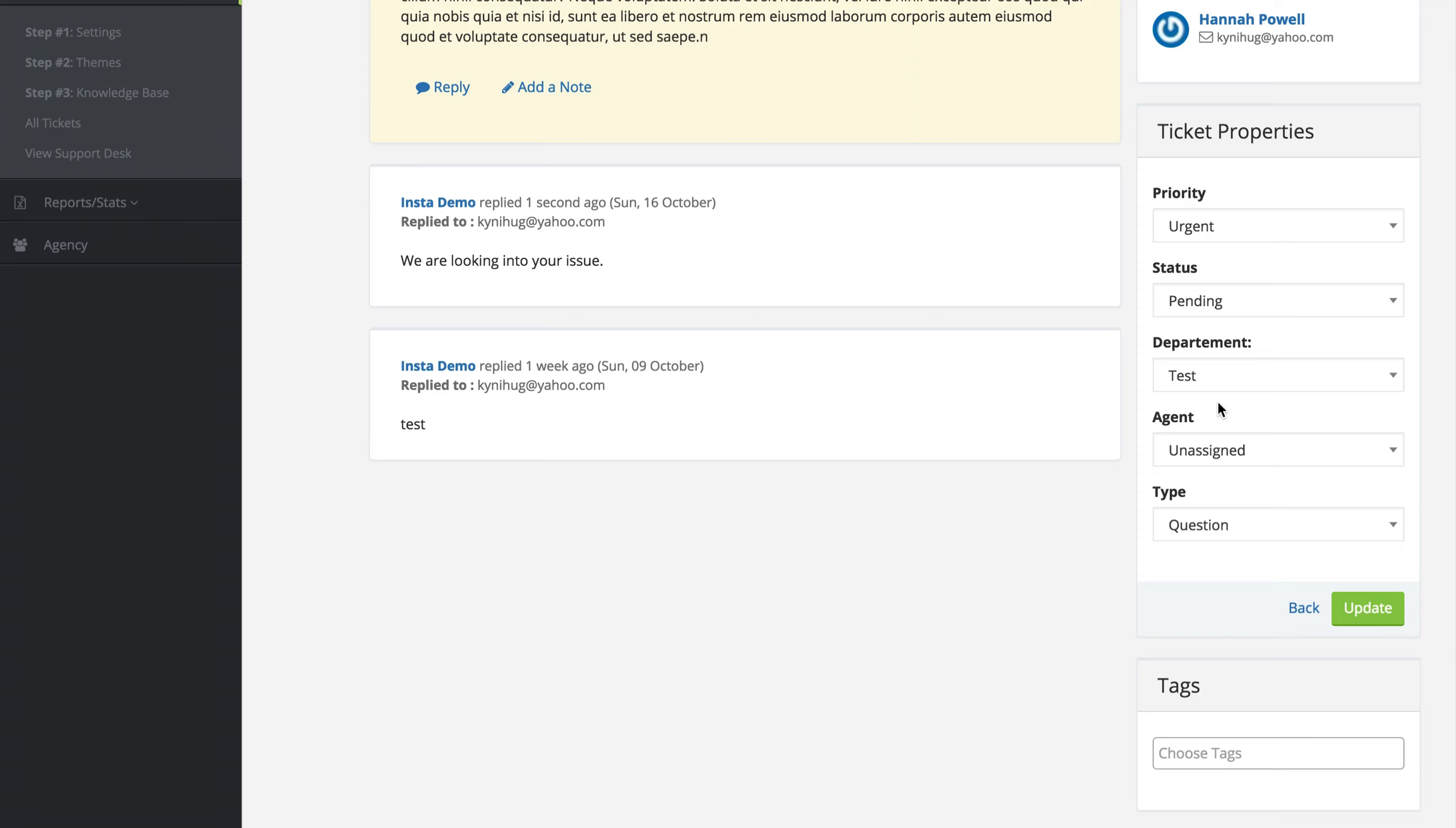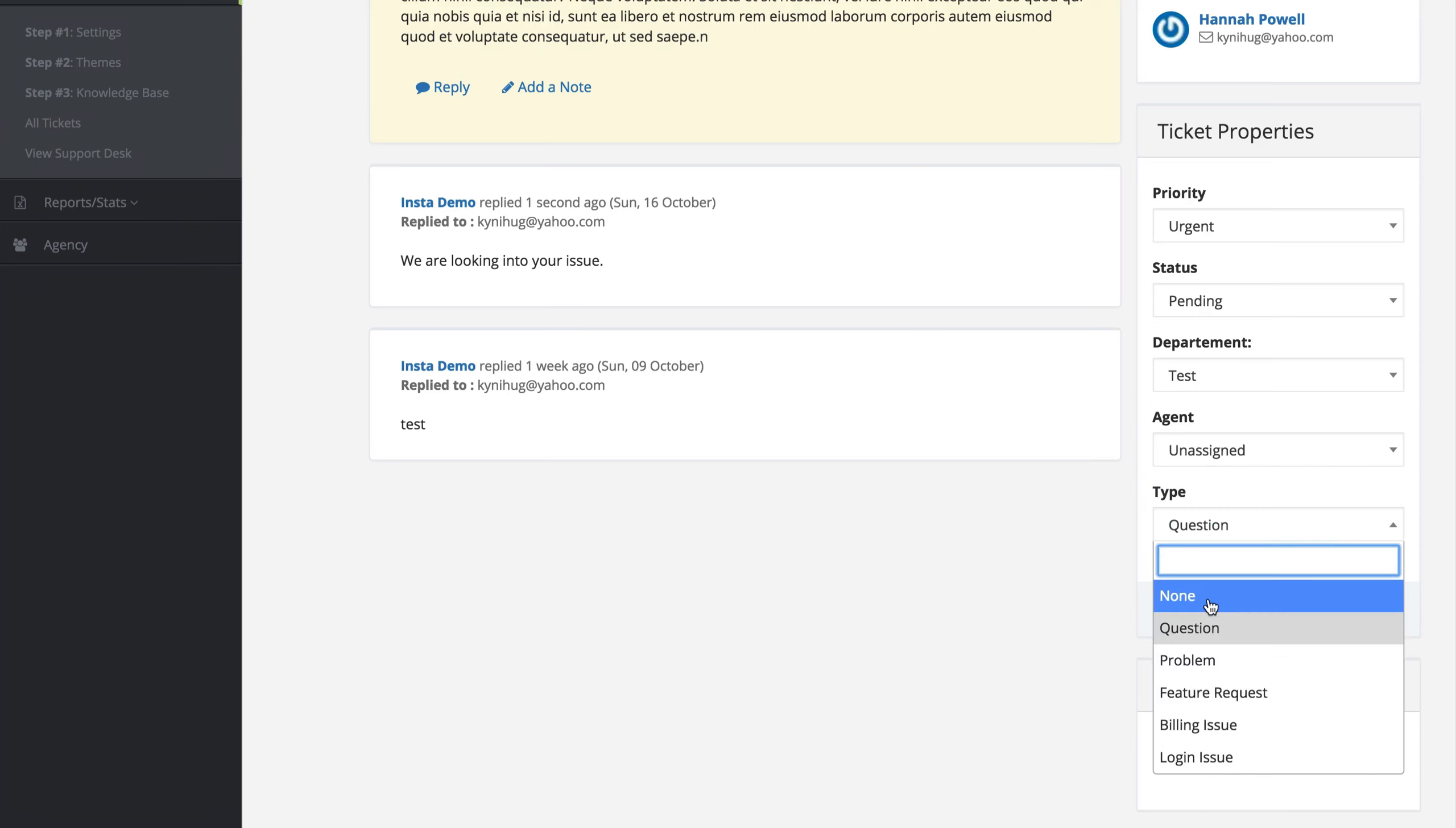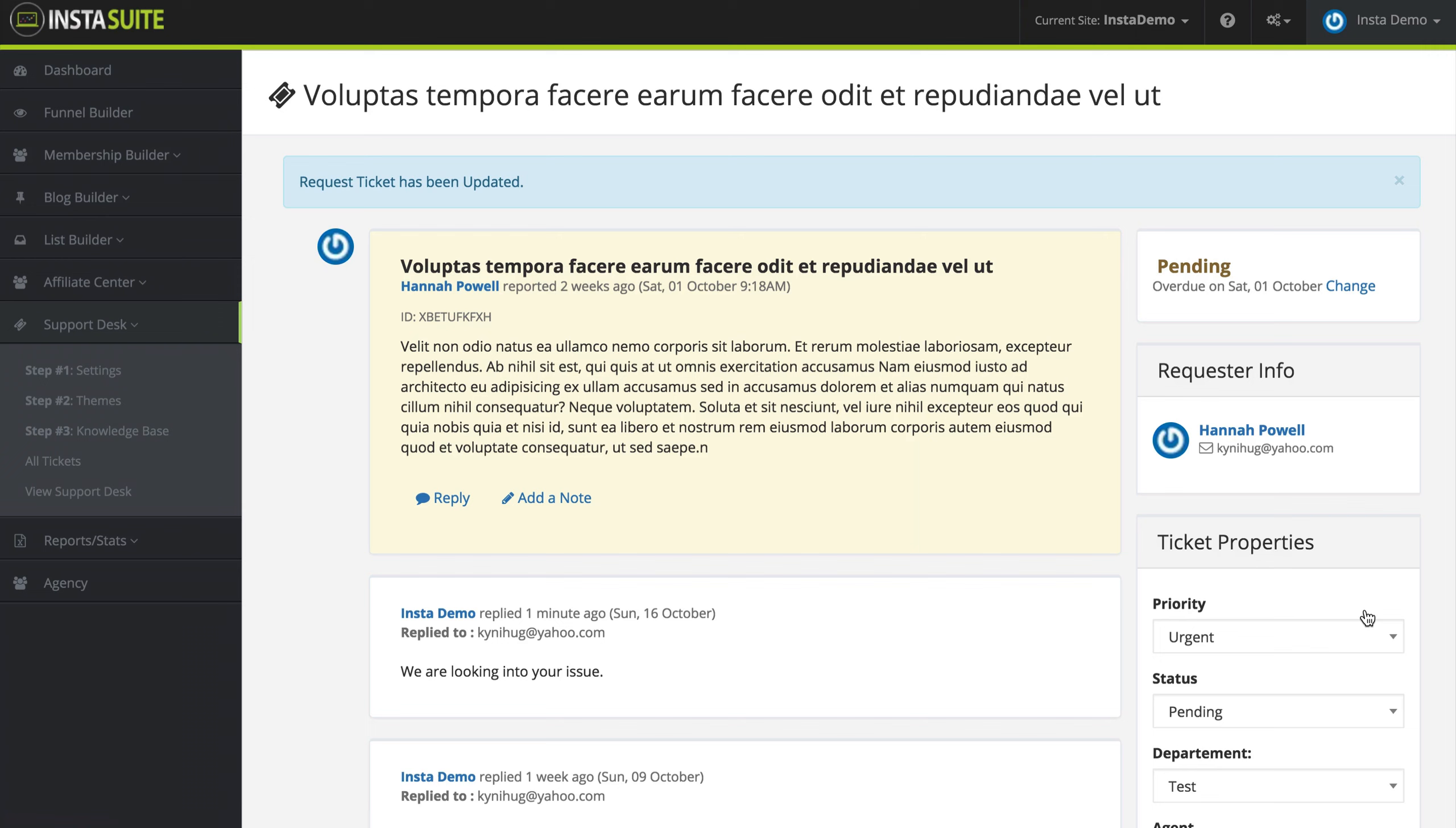If the customer selected the wrong department, I can change that here. If I would like to assign an agent to this ticket, I can select them from this list here. And if this is a particular type of support ticket, I can choose the type here: question, problem, feature request, billing issue, login issue, or none. I'm going to leave it just like it is. I'm going to make sure I change this to pending because I am now waiting for the customer to respond to me and I'm going to click on update.